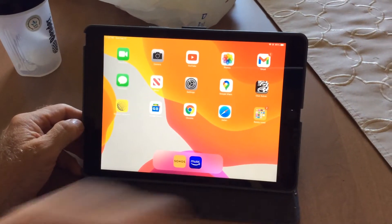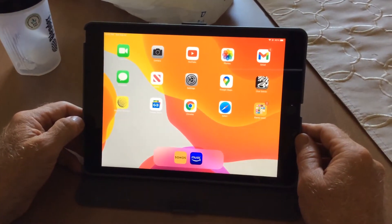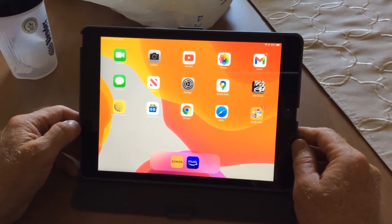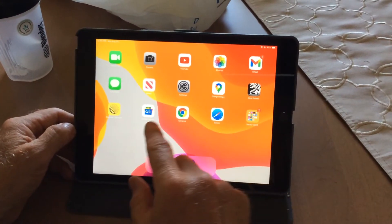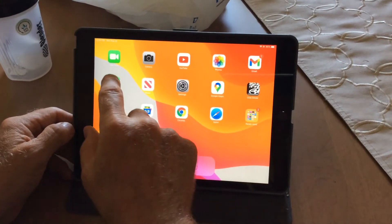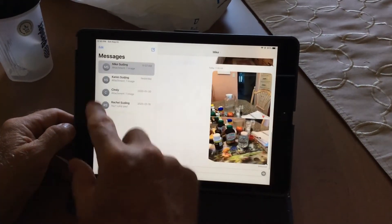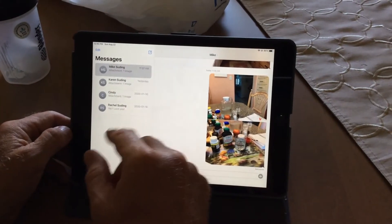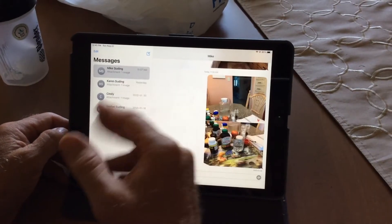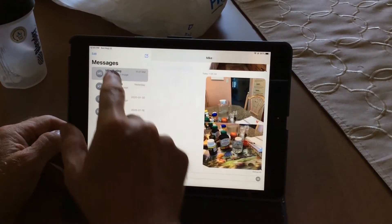This video is going to show you how to send a message with a photo. I'm on the iPad home screen and I'm going to click on Messages. On the left-hand side you can see all the people that you can message — this comes from your contacts.